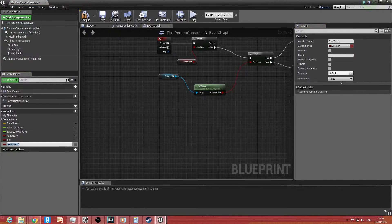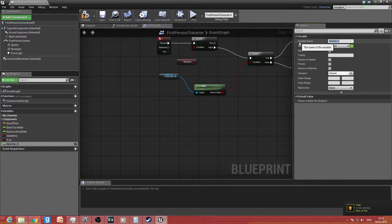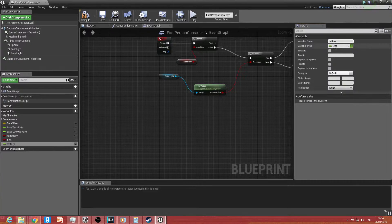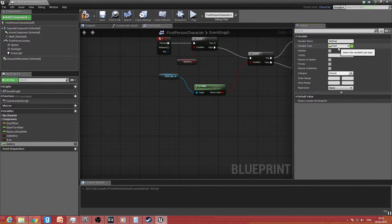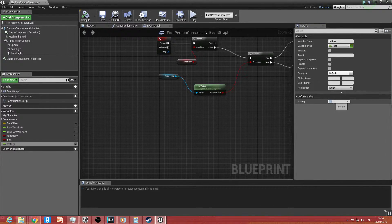This variable will be a Float, and we'll call it 'Battery'. The reason I've gone for a float is so we can keep the battery at 100% and then knock it down per every tick by something like 0.1. Hit Compile and change the default value to 100, so it's at 100% right now.